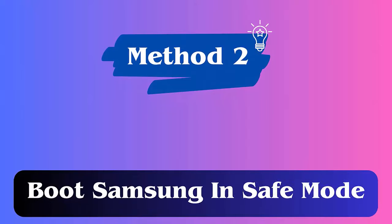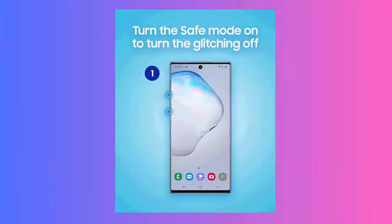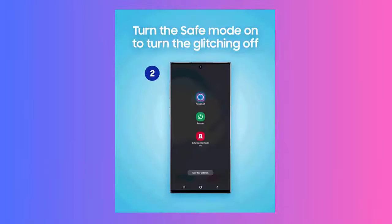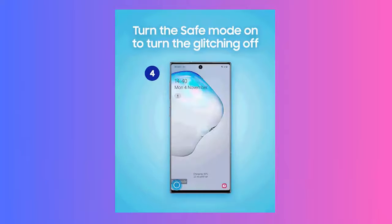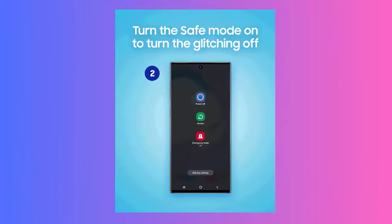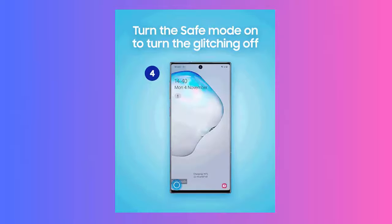Method 2: Reboot phone in safe mode. Follow the steps: Press the phone's power button, then press and hold the phone's volume down button. Keep holding it until the phone starts in safe mode. You'll see 'safe mode' at the bottom. Now check if the Greenline disappears.